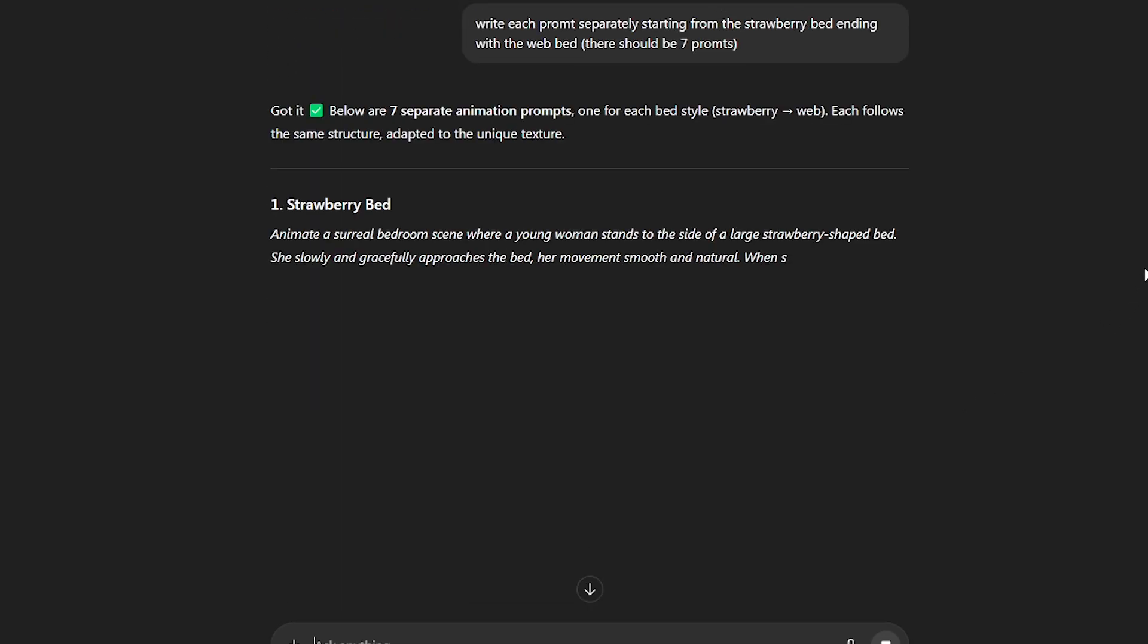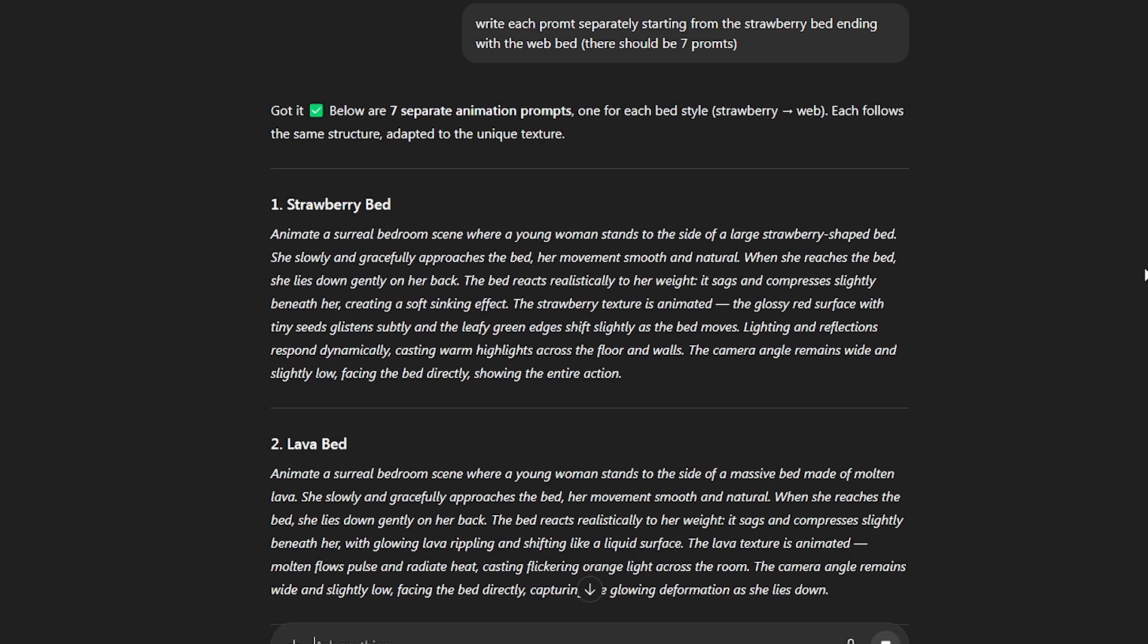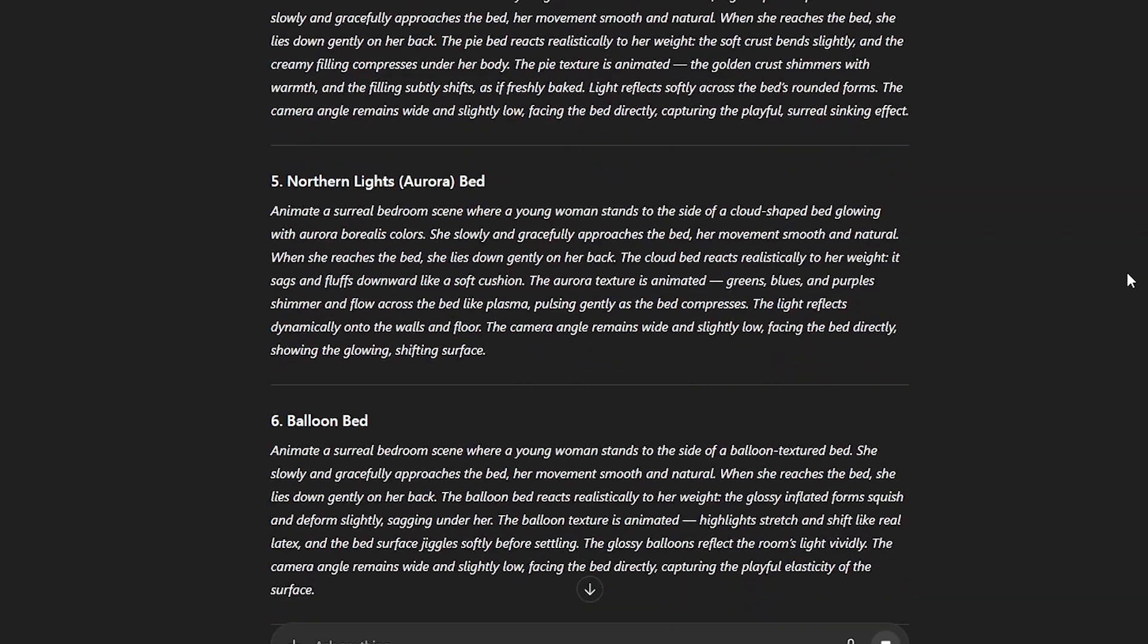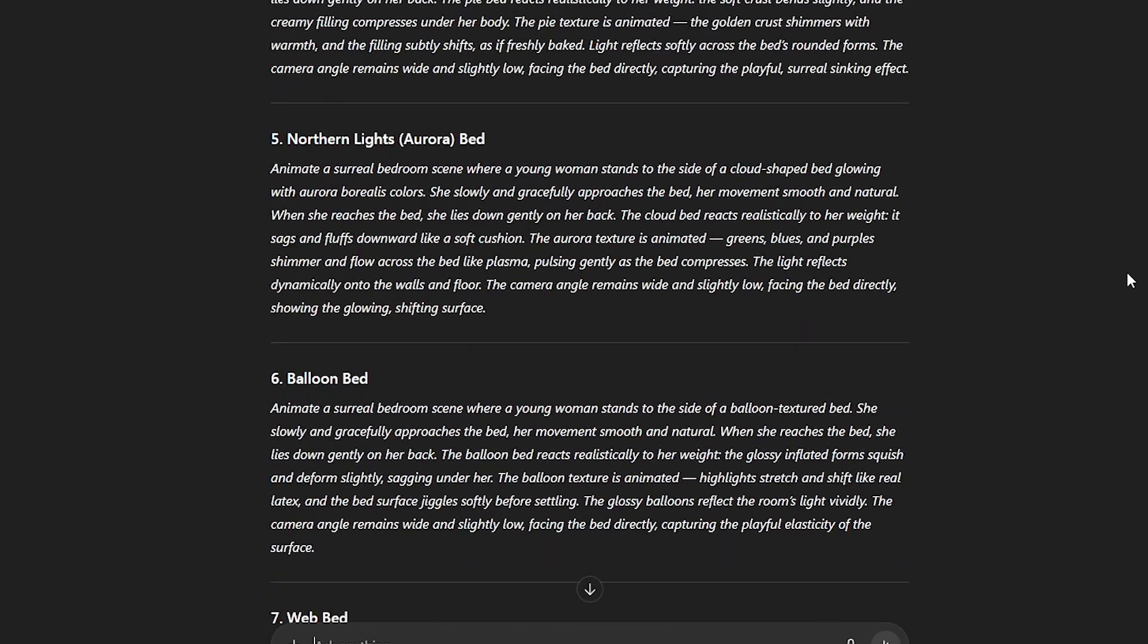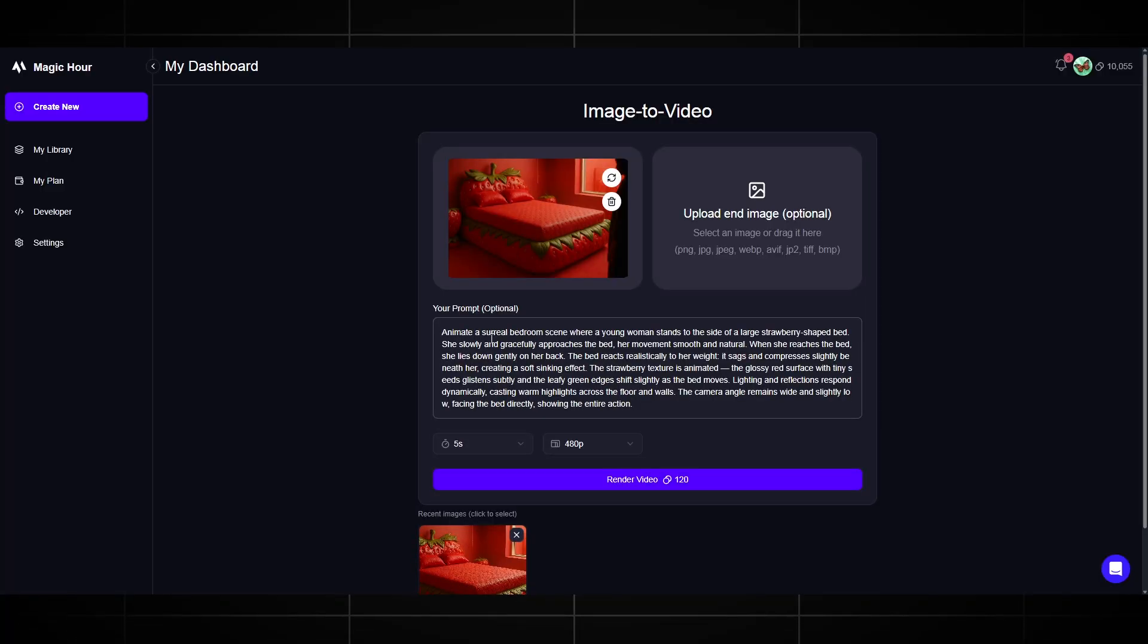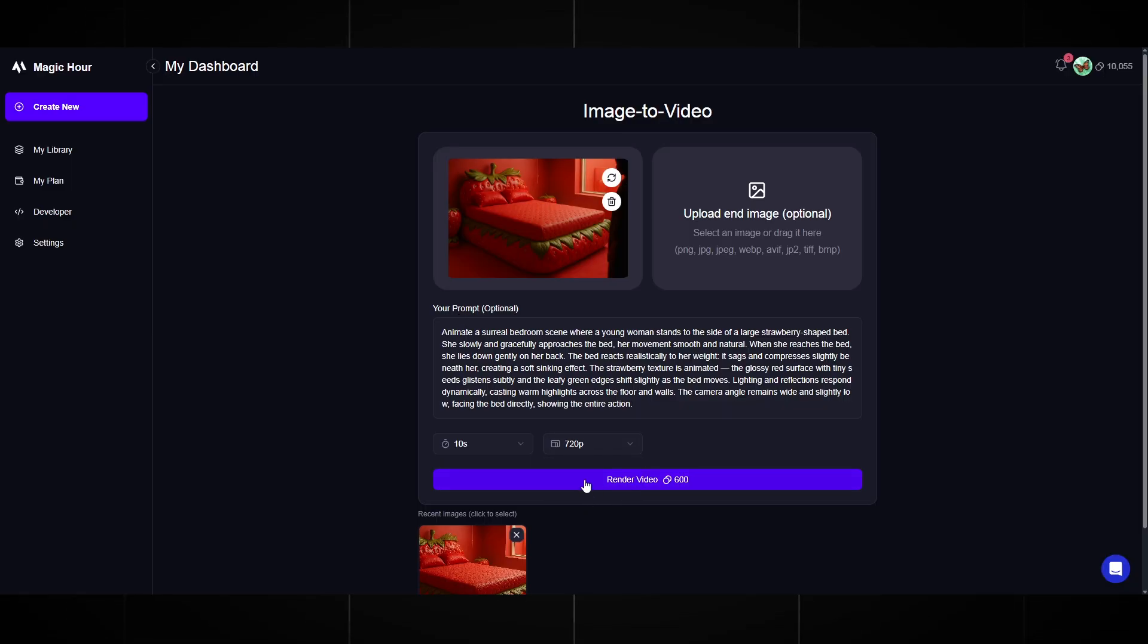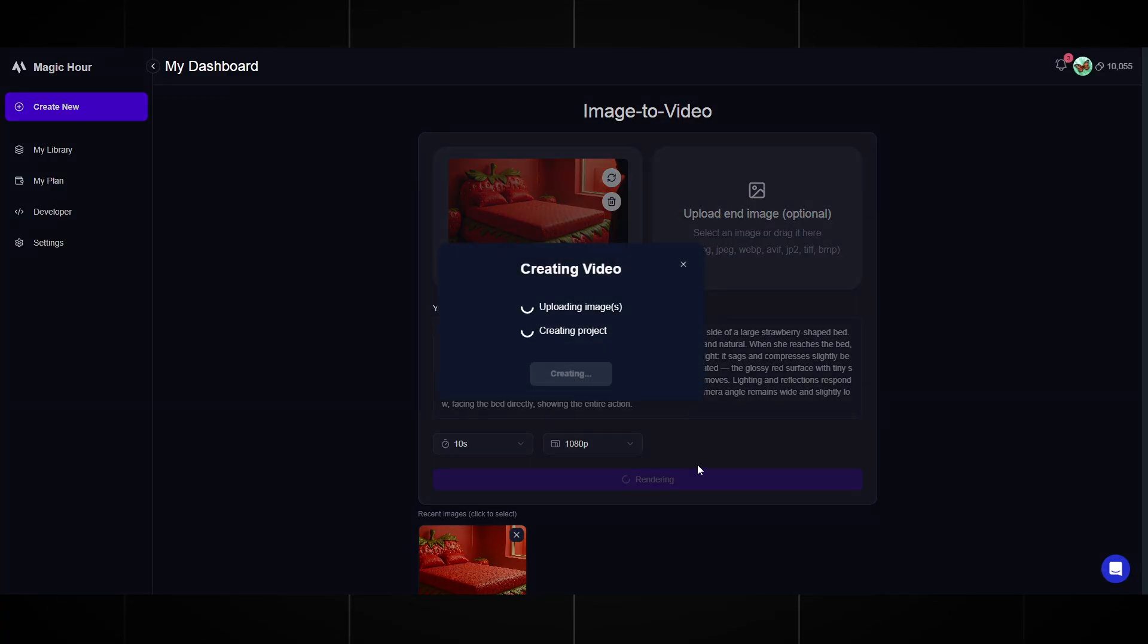We upload our first picture and go to ChatGPT for the prompt. We write a request for it to generate a prompt for each picture. Write each prompt separately starting from the strawberry bed ending with the web bed. There should be 7 prompts. It will generate 7 prompts for animating our images. Great, we copy the first prompt with the strawberry bed and go to Magic Hour. Paste it and then we can choose how long the video will last. Here it can be from 5 up to 60 seconds. For our niche, 10 seconds is enough. Quality should be 720 or 1080, no less. Now we click Generate and just wait. It will take about 4 to 5 minutes.